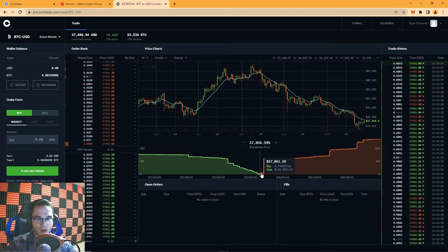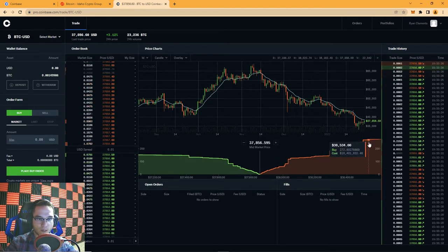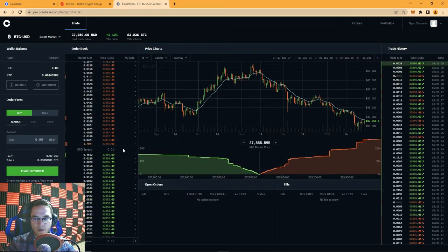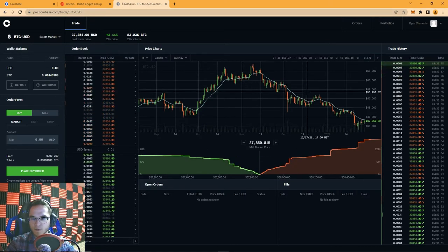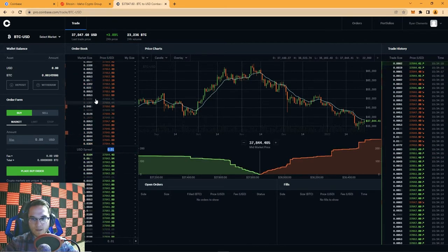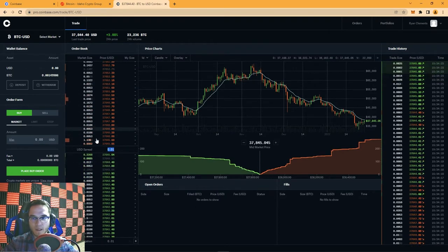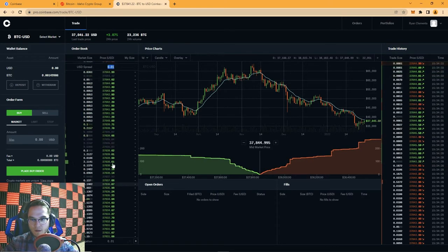Down here is a depth chart — some people like to use it, but I don't look at it too often. It's a chart showing the amount of buys and sells at each price. As the price becomes lower, more people are looking to buy Bitcoin; as the price gets higher, more people are looking to sell. You can see this translation directly on the order book. Over here on the left is the order book — green ones are buy orders, red ones are sell orders, and the spread is shown, which is the difference between the closest sell and closest buy order.